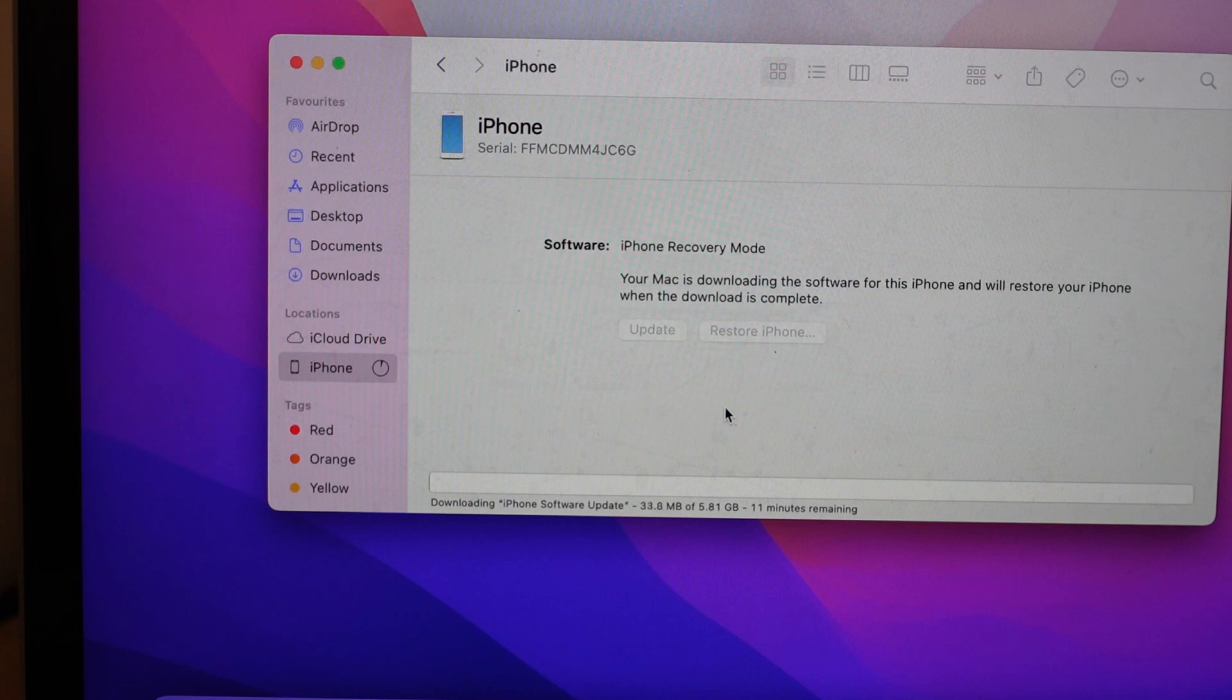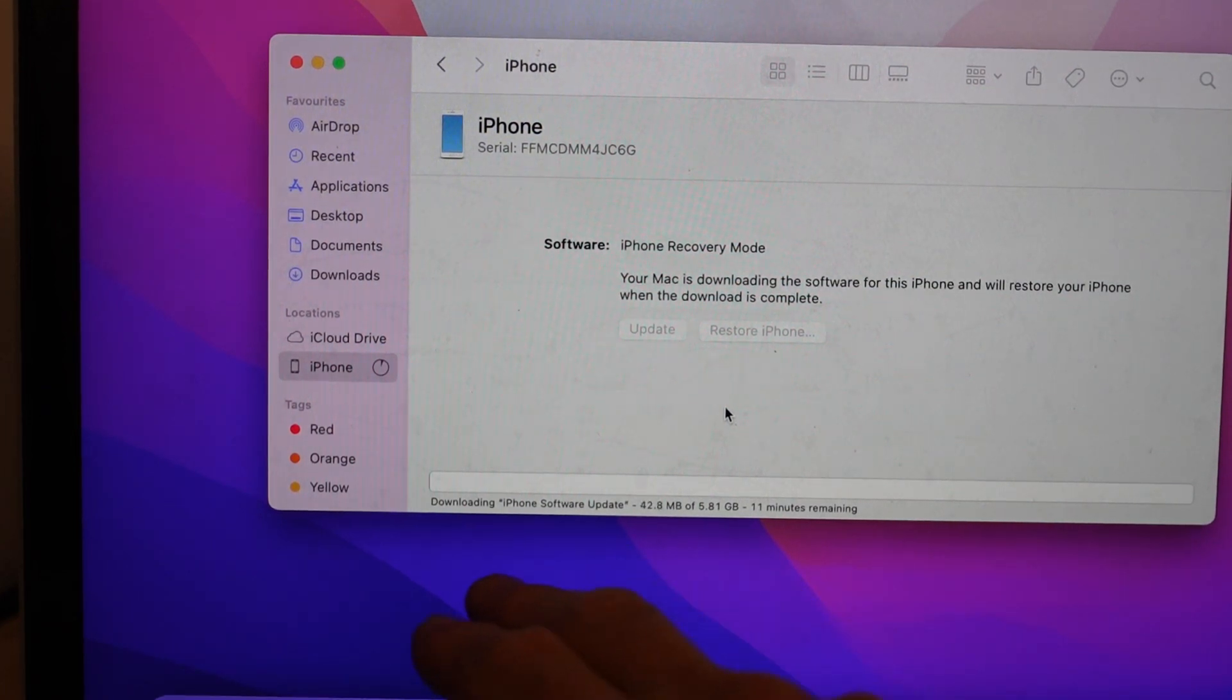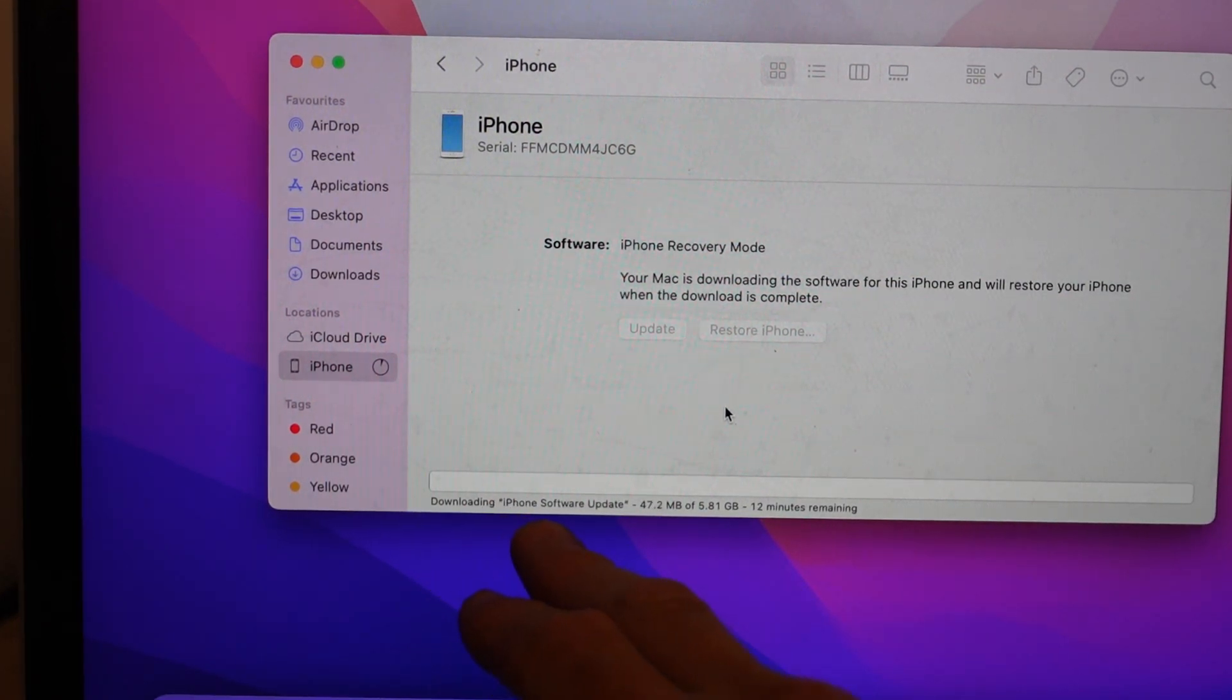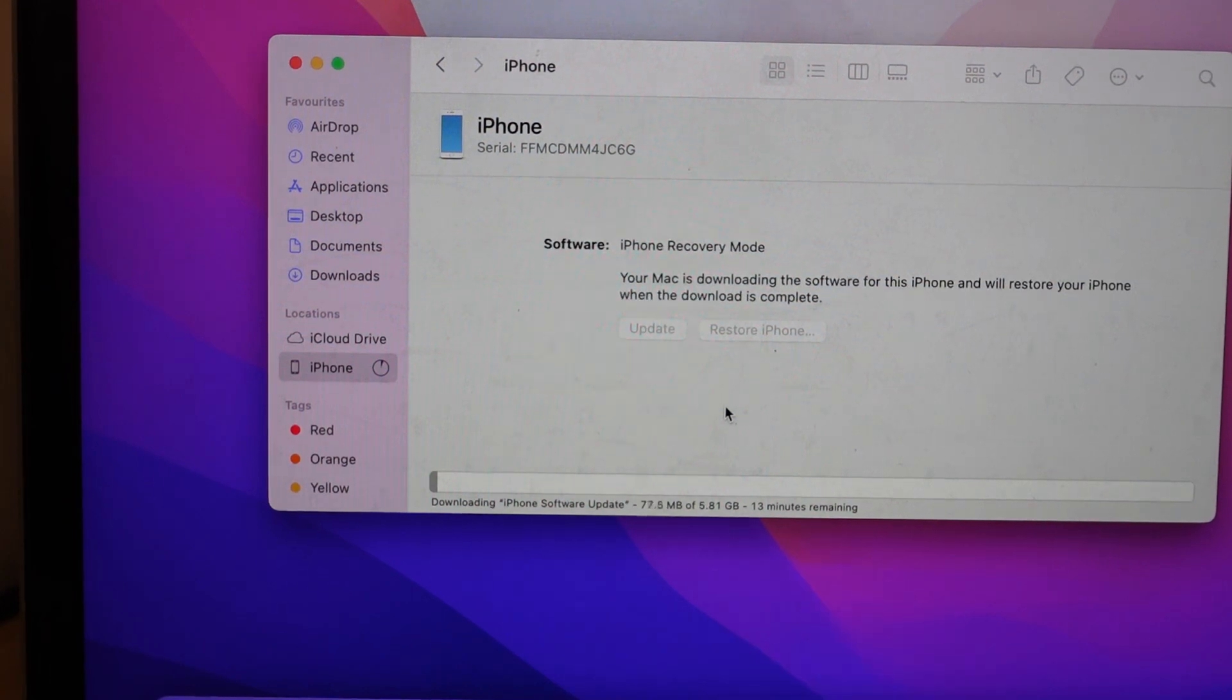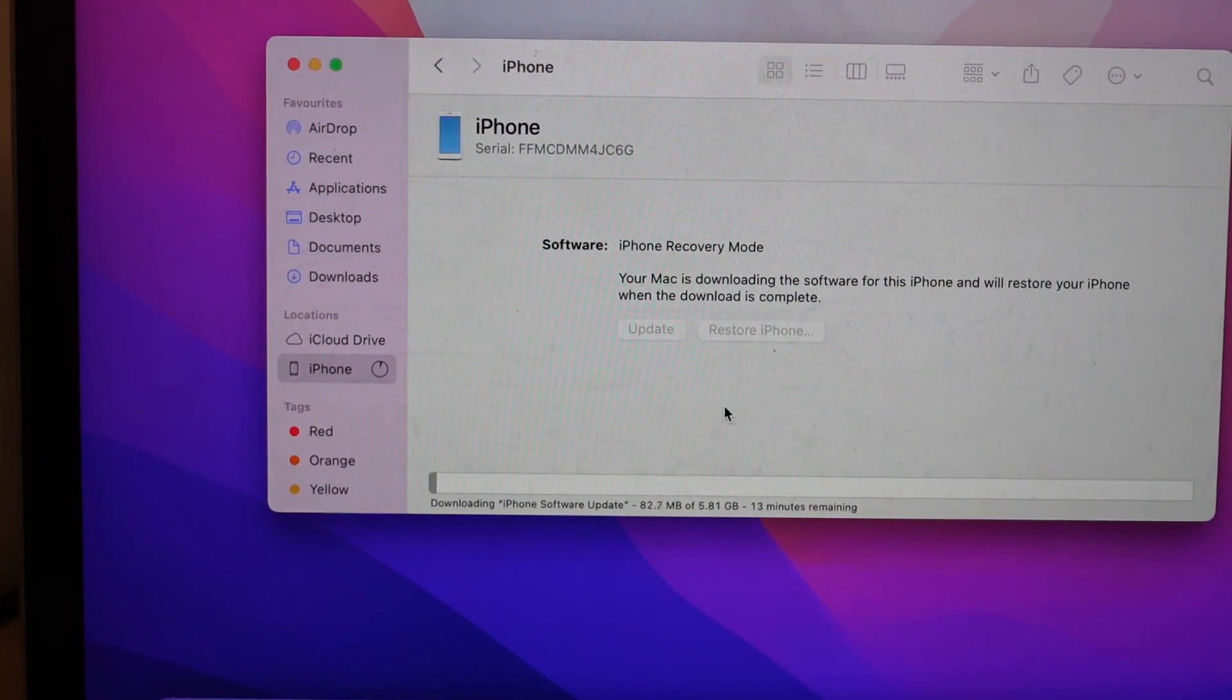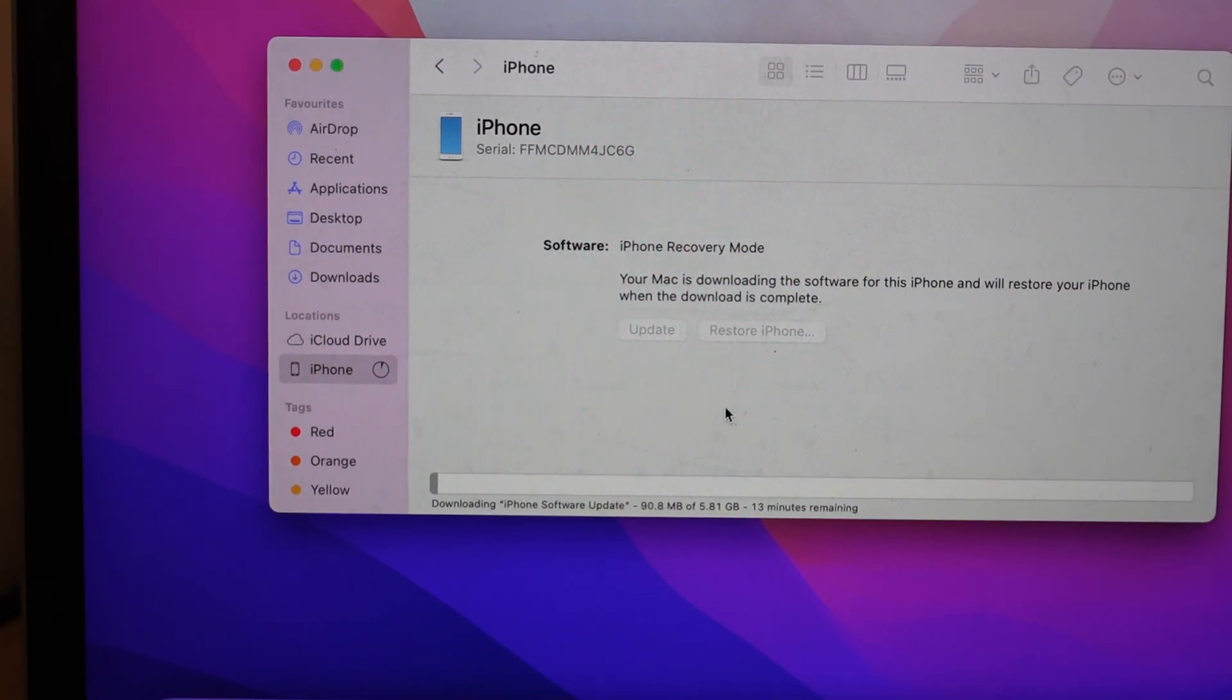There we go. Don't know why it's looping around a few times but right now iPhone software update 5.81 gig and it's going to take about 13 minutes for it to do that.